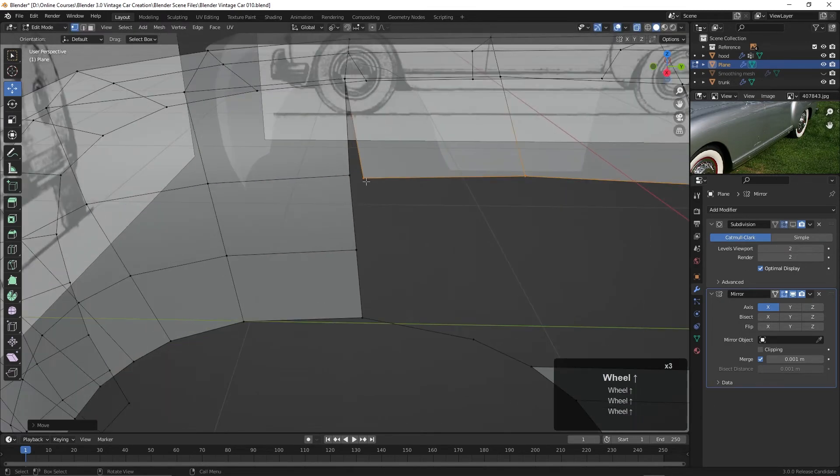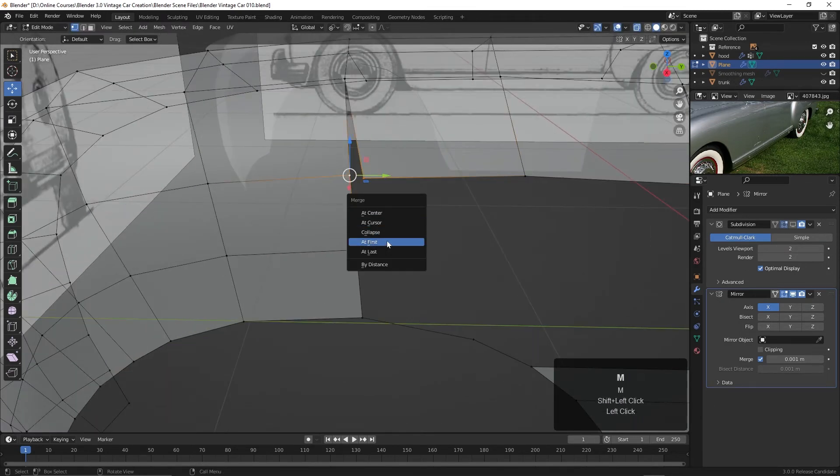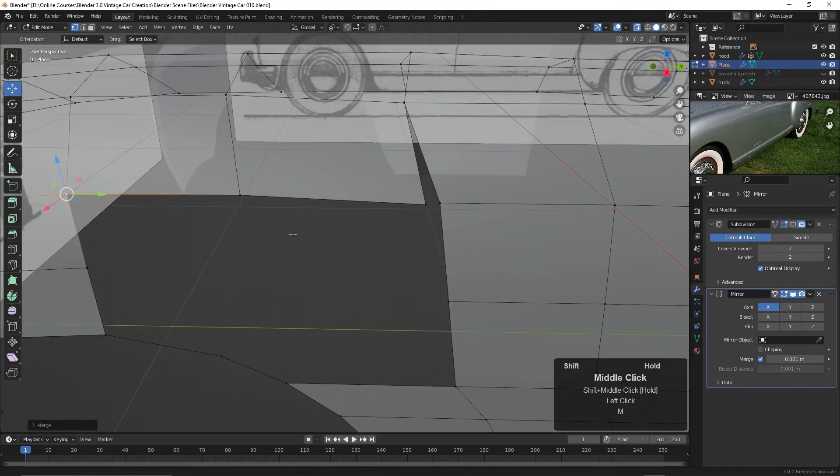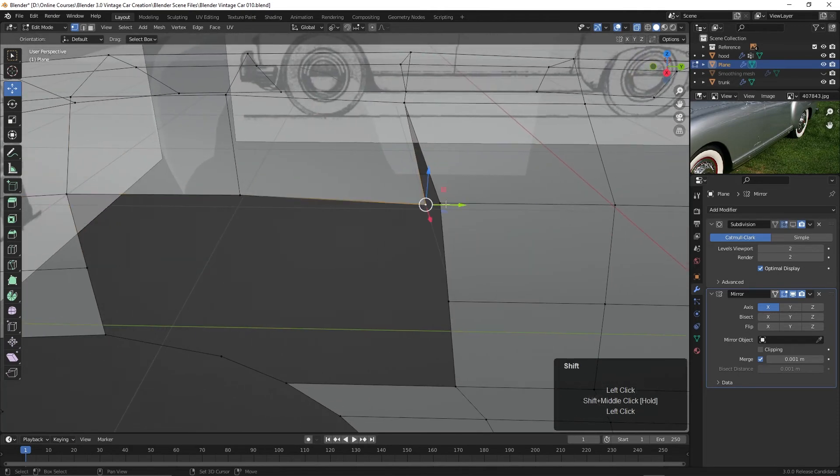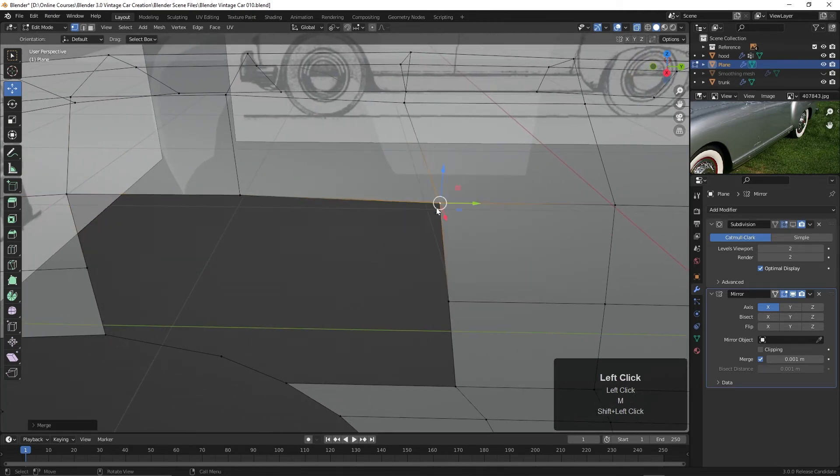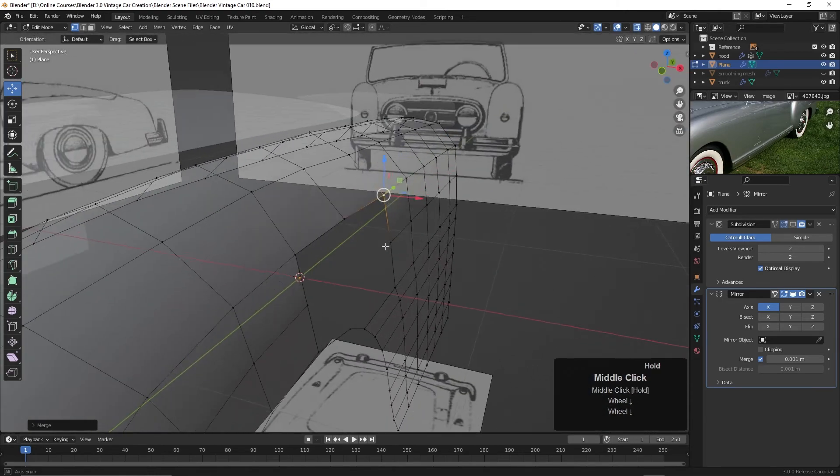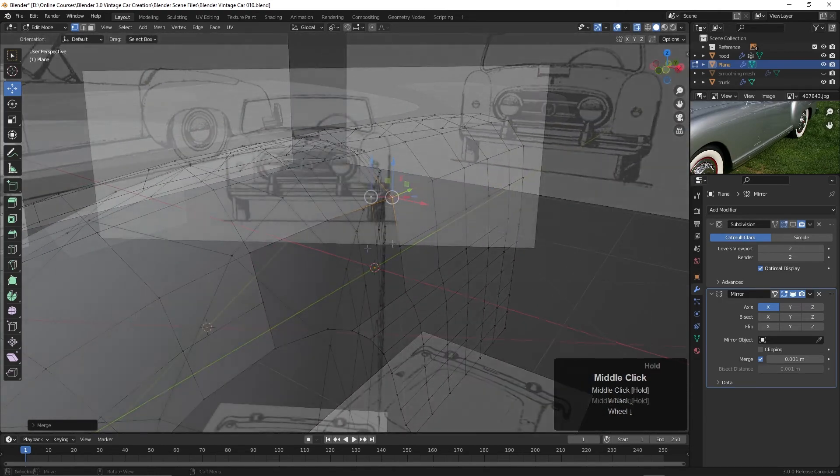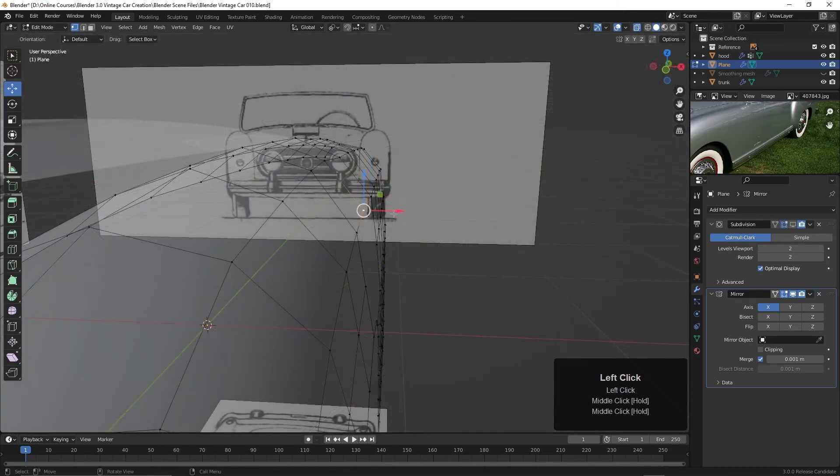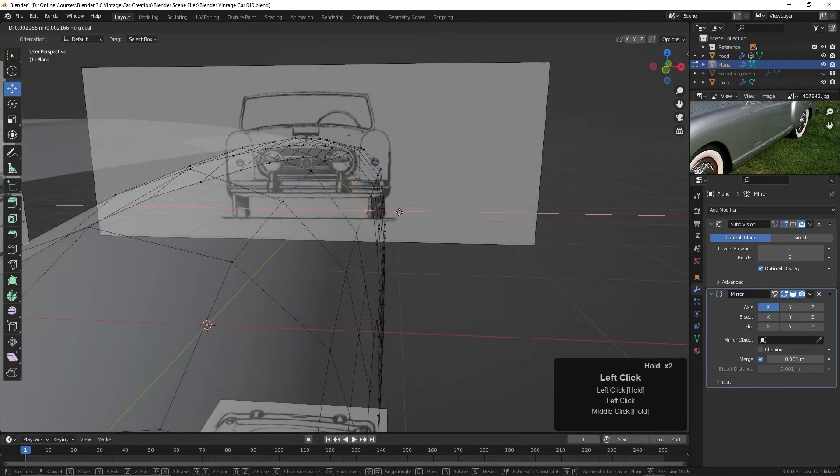And then we can merge these points together. I can click this and this. Hit the M key and choose to merge at the last point selected. And these M at last. There we go.